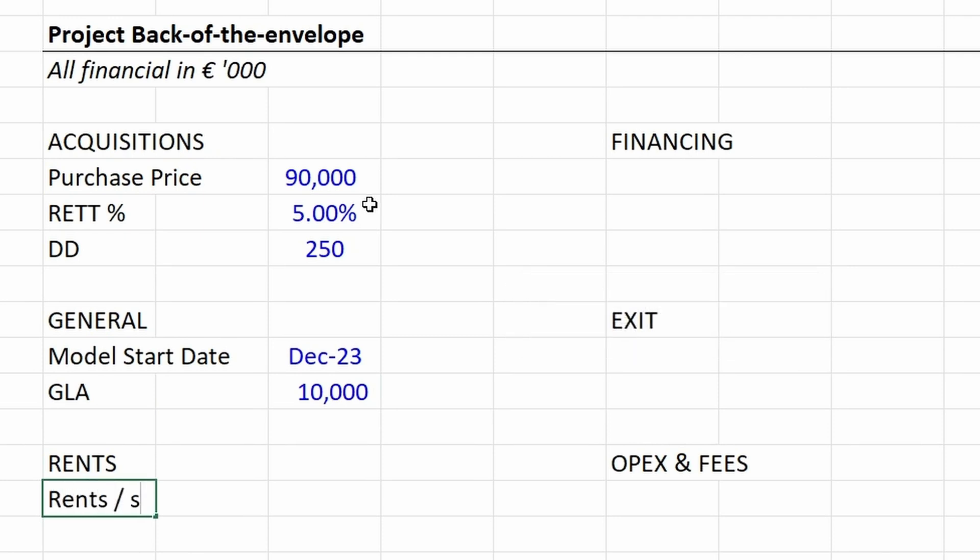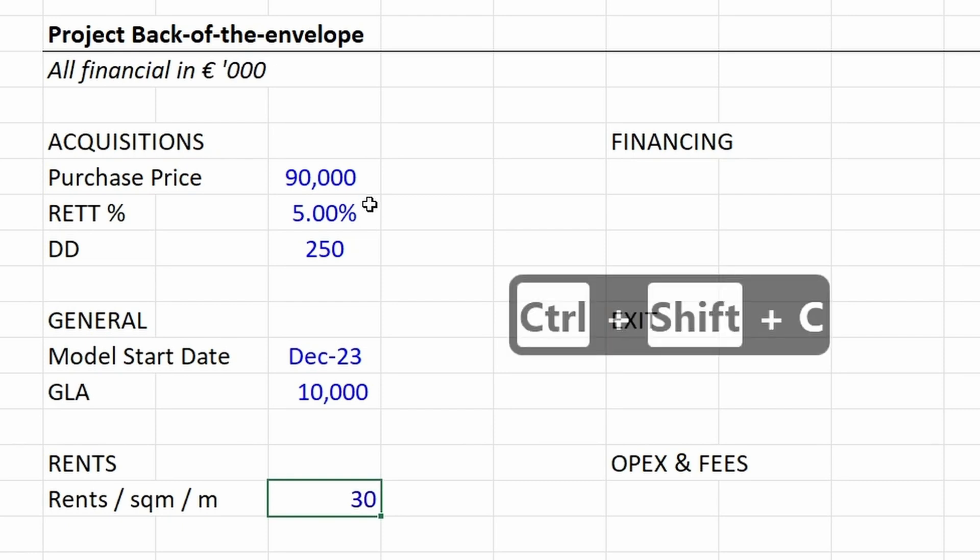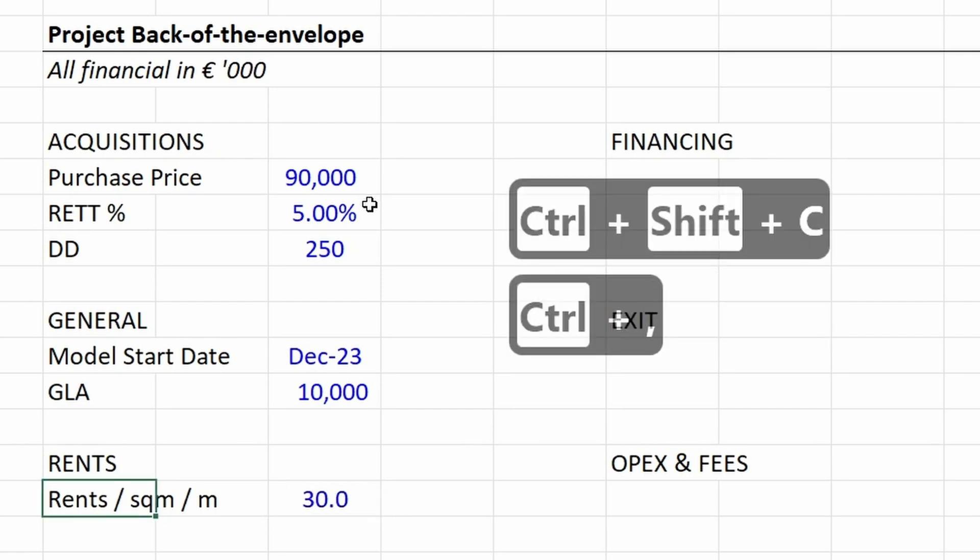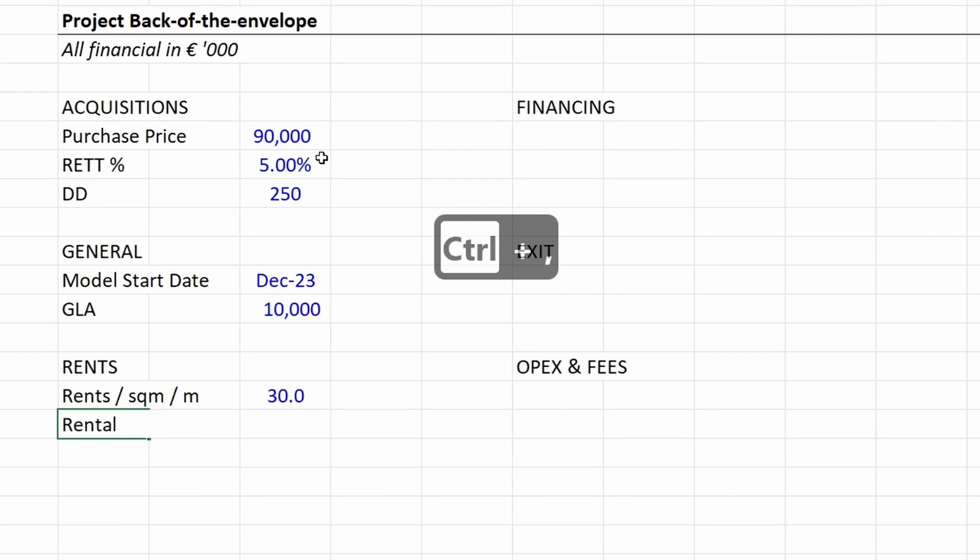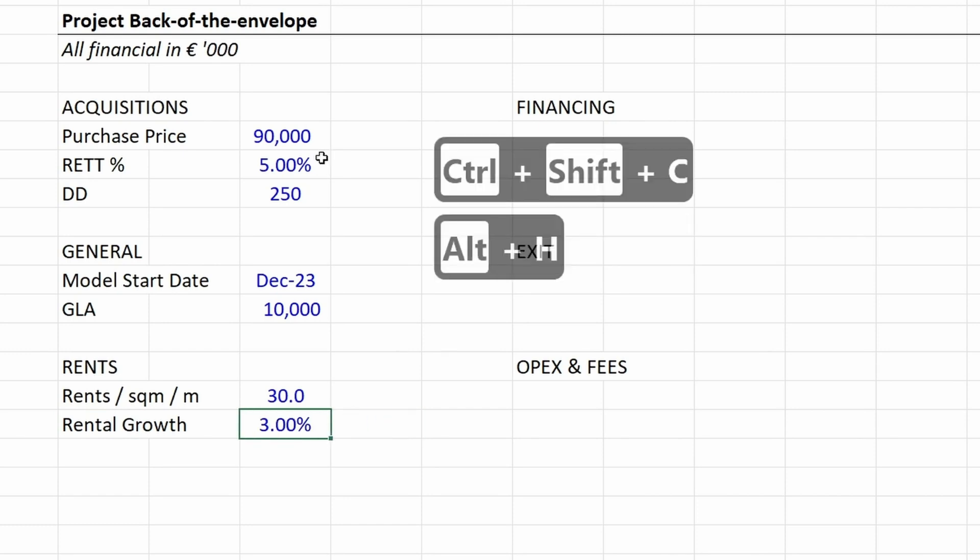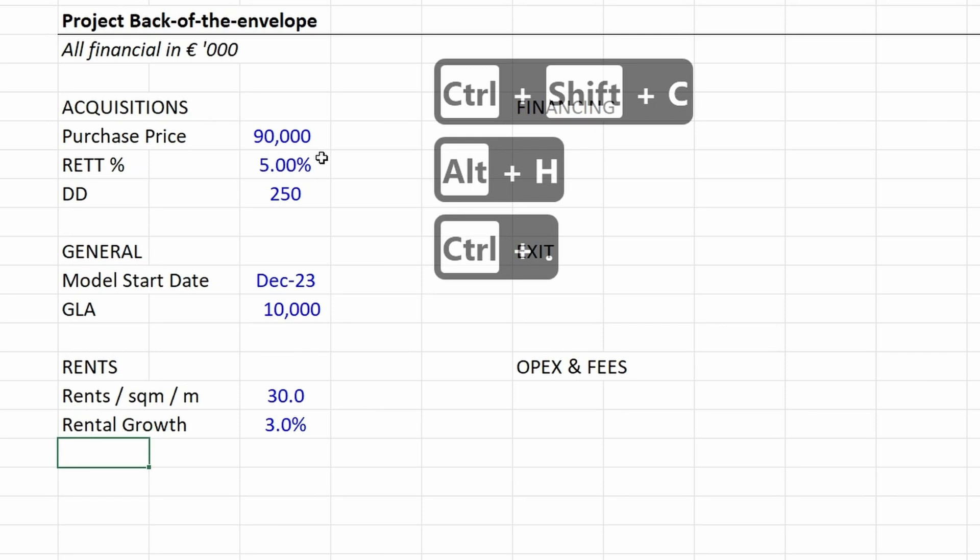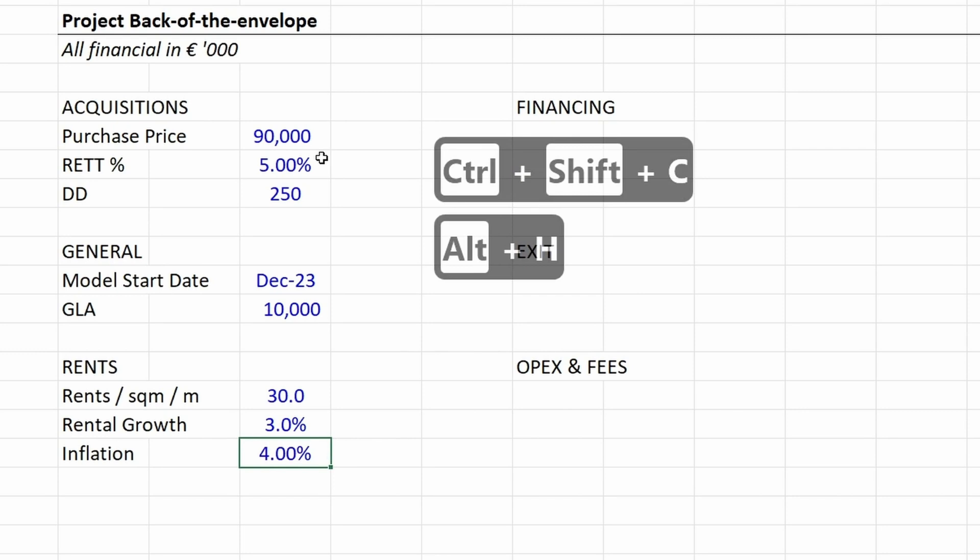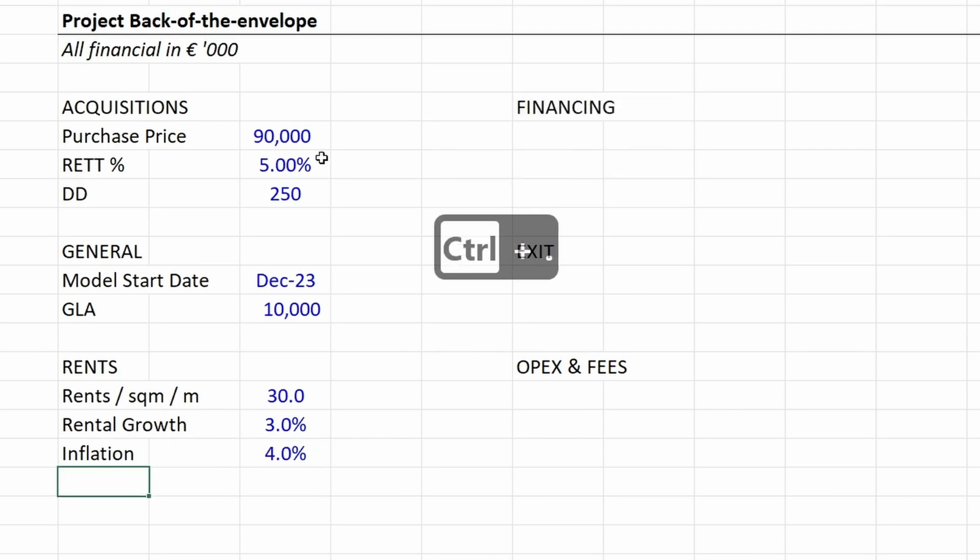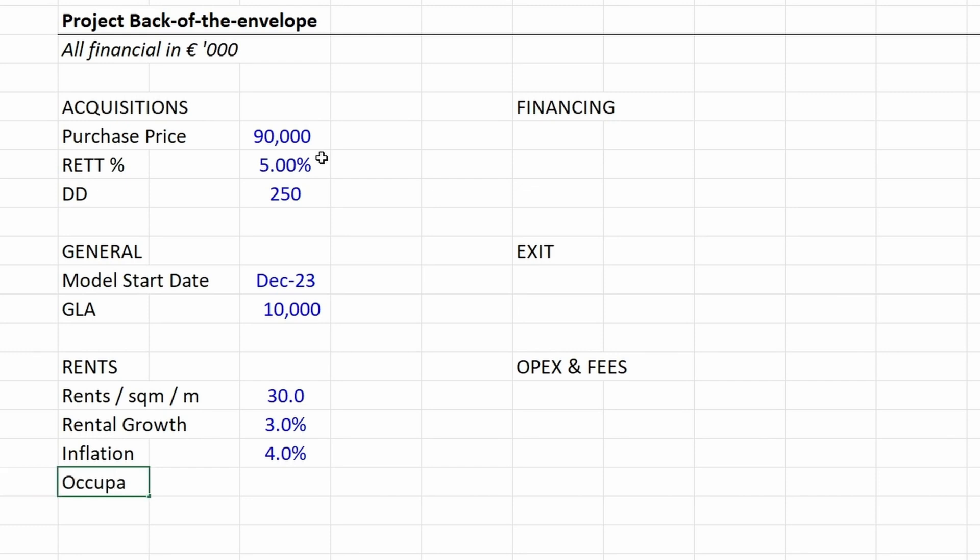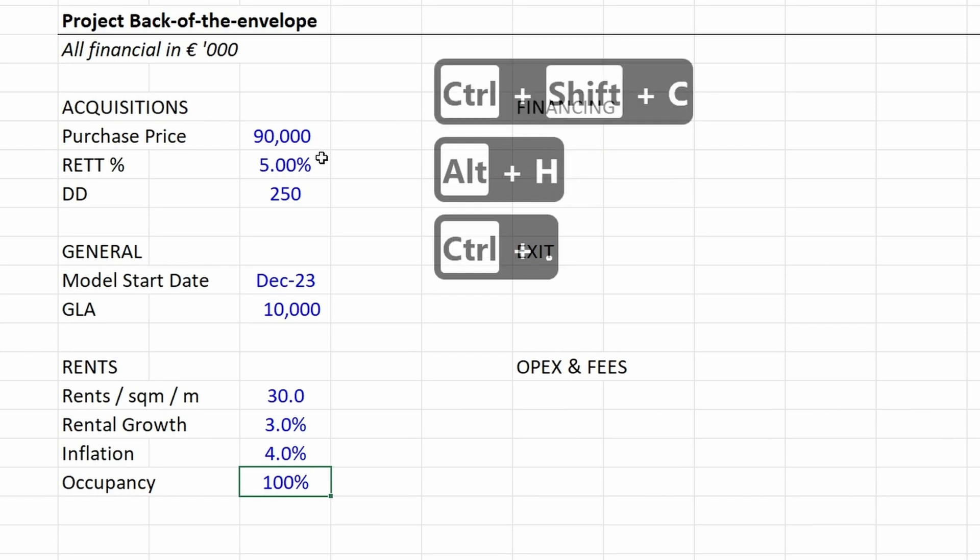Under rents we put in the rents per square meter per month, which are 30. Then the rental growth or indexation, which is 3%. The inflation is 4%. We grow our costs by the inflation, and when you have leases often you index your leases by the rate of inflation as well. Then we have the occupancy, and we assume an occupancy of 100% because this is a single lease.